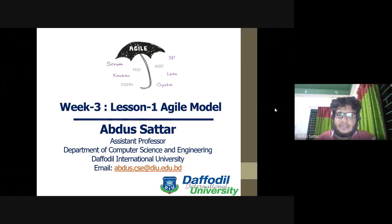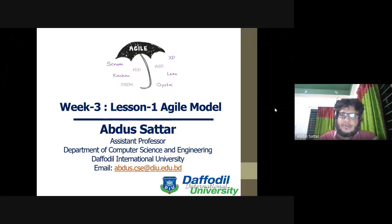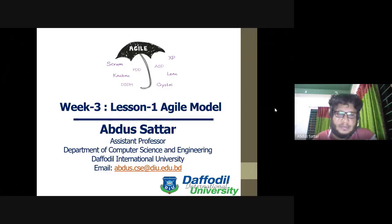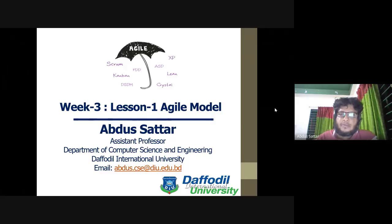Hello my dear students. Welcome. This is an agile model.